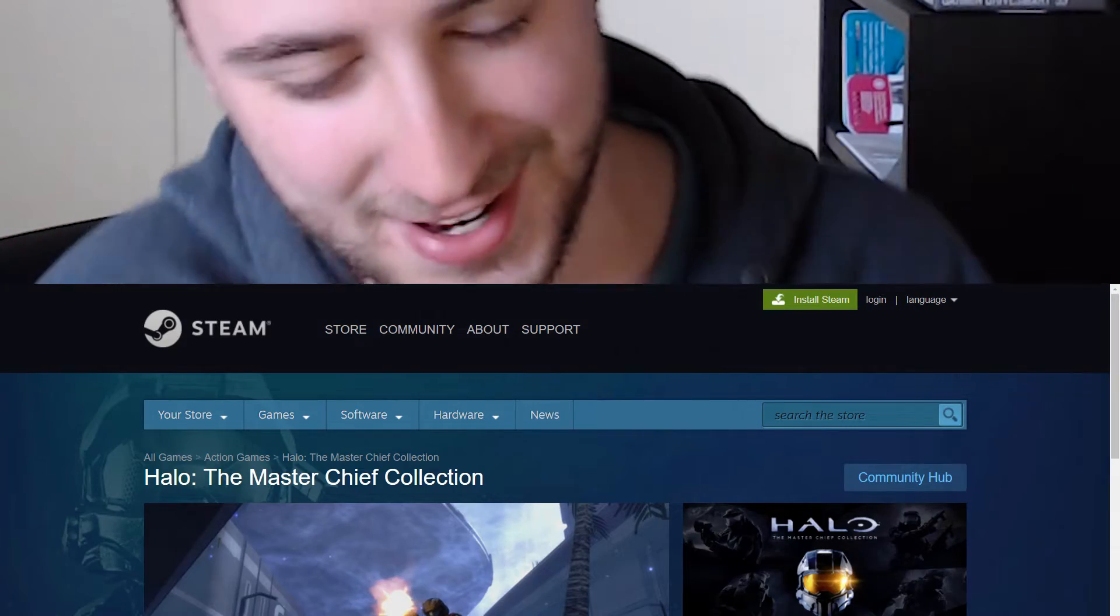Hello everyone, my name is Raymond and I'm a PC gamer and I was super excited to learn that the Master Chief Collection is coming to PC.